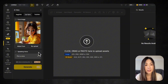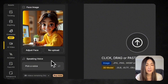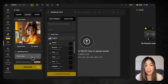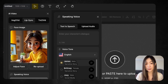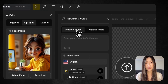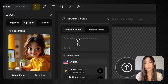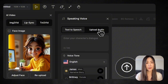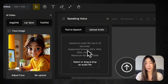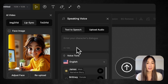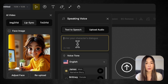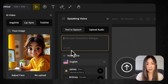Next, click Pick a Voice under Speaking Voice to decide how your character will speak. We have two options. For text-to-speech, we can type in what our character should say, and D-Sign will generate the voice. We can also upload audio to use our own recorded audio file. Let's start with text-to-speech. We can enter text up to 140 characters per input.